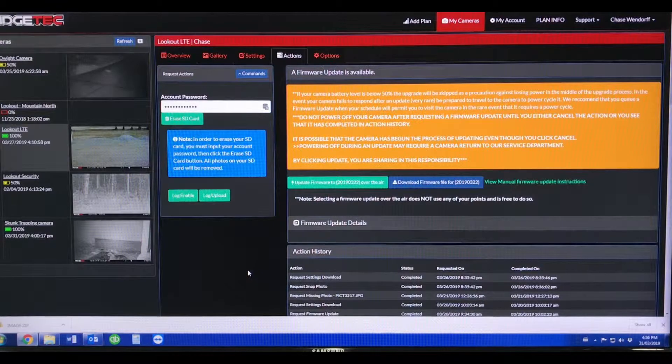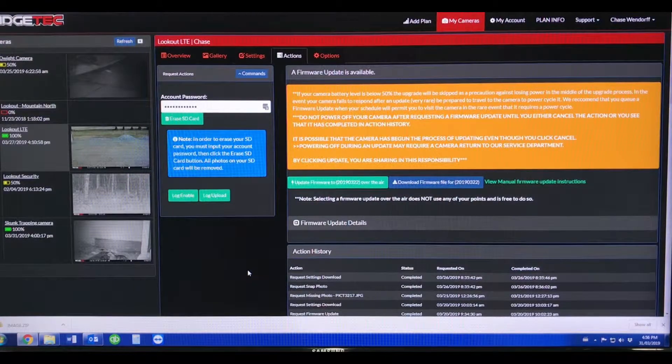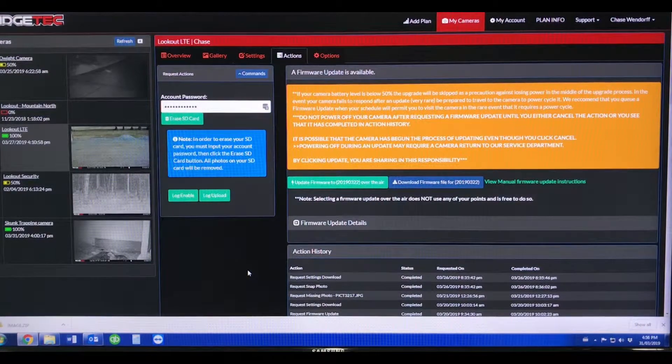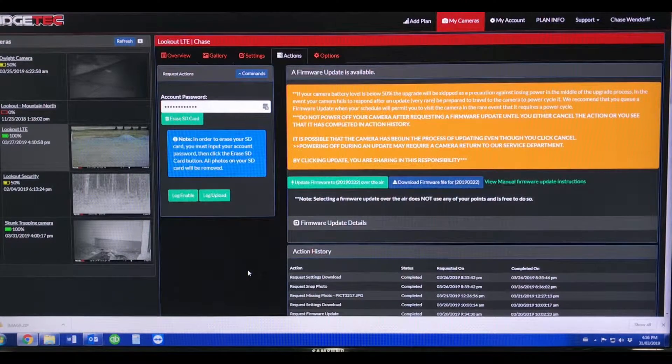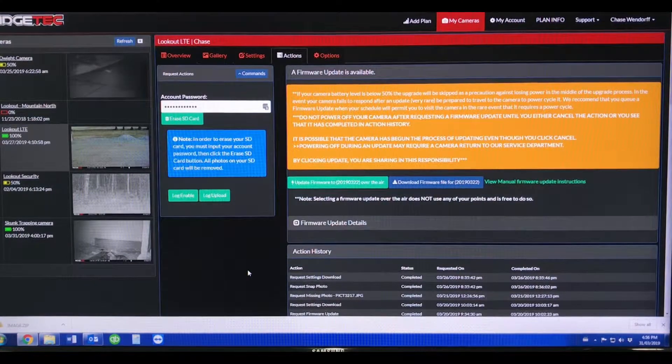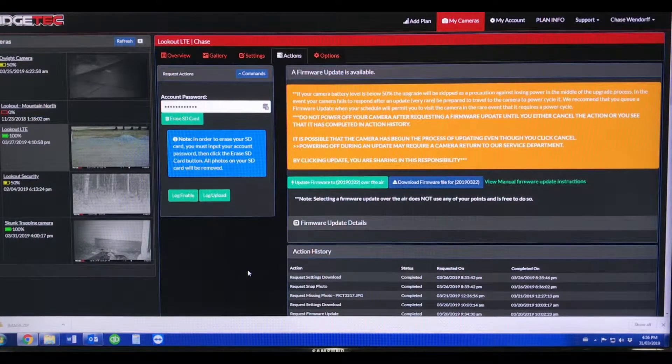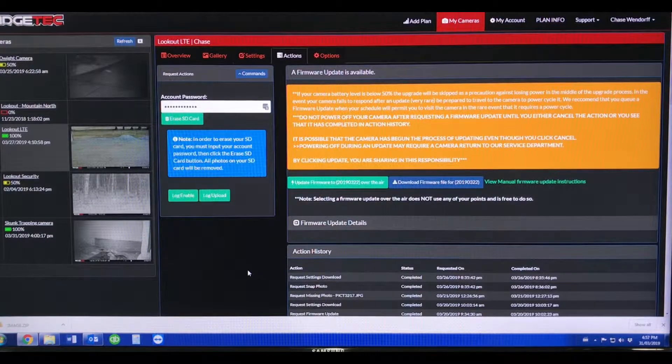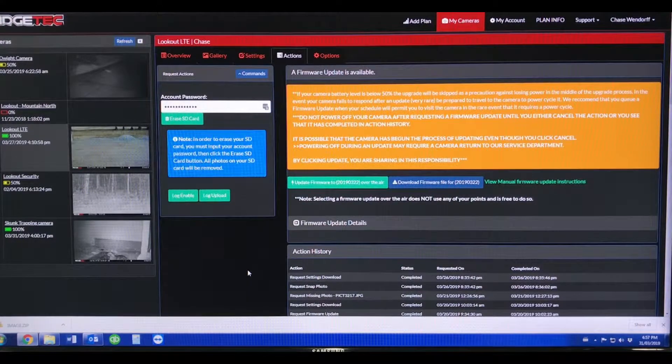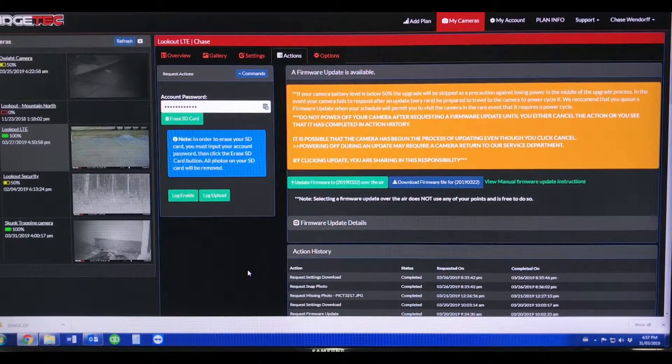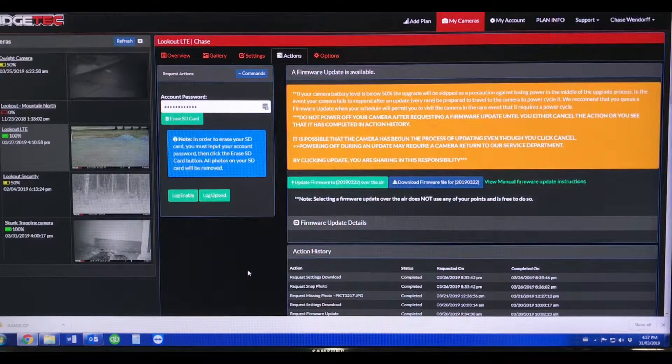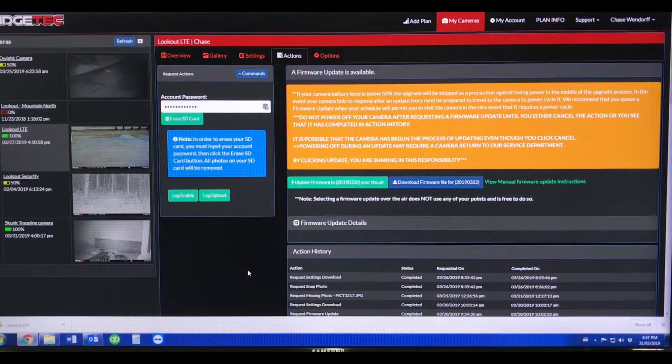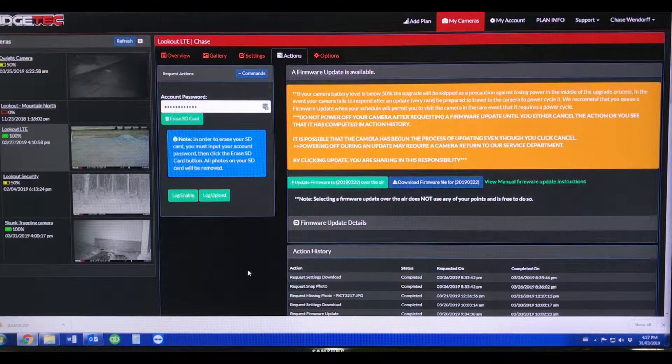over the air or over the cellular network remotely. When a new firmware is available in your actions tab, it will pop up with a message stating a new firmware update is available. You'll also notice in the description a warning that if your camera battery level is below 50%, the upgrade will be skipped